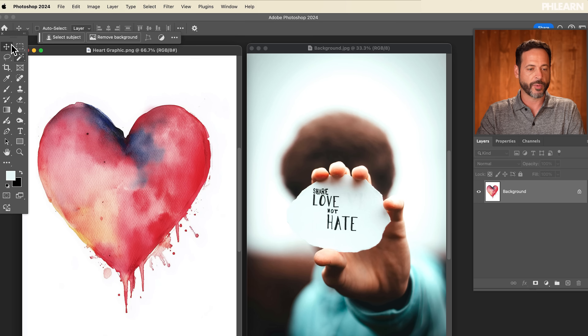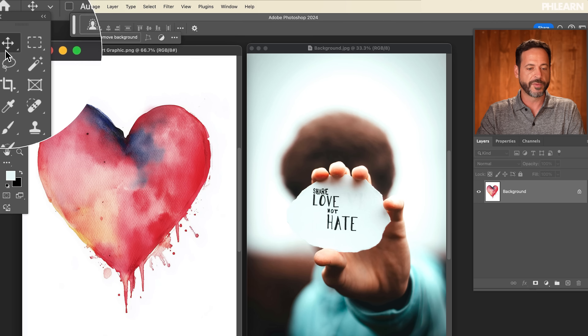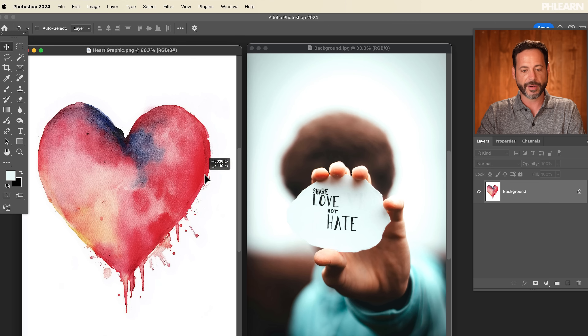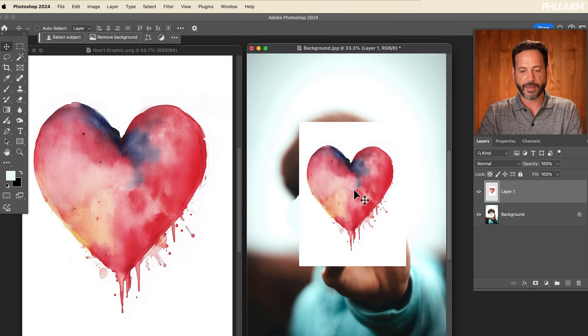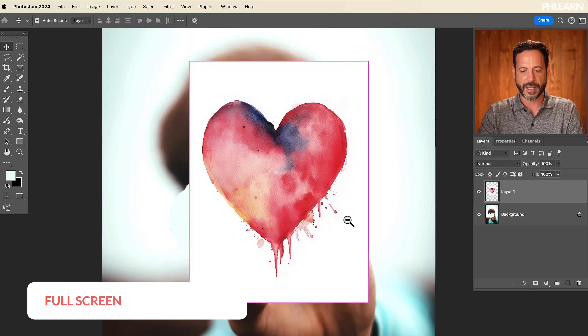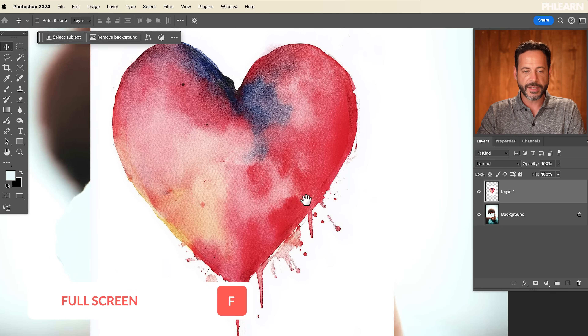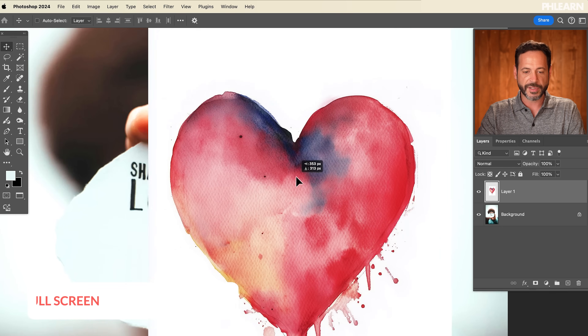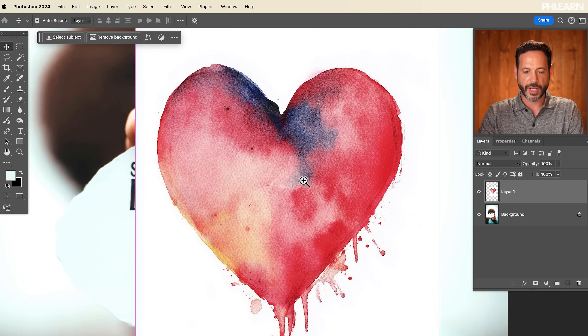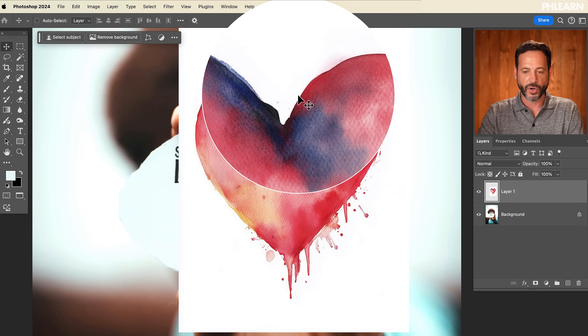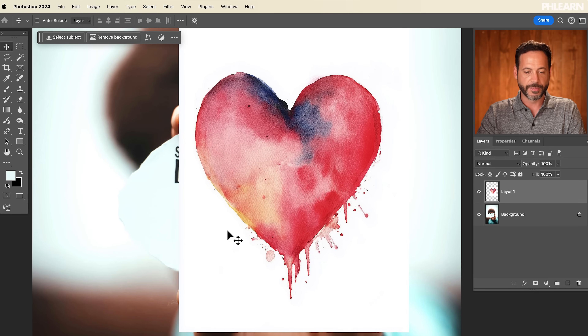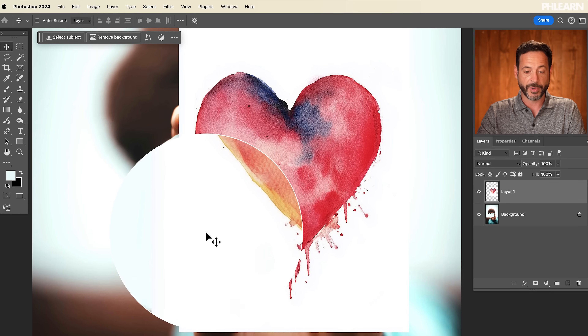We're going to take this graphic here. We're going to get our move tool and click and drag from one image to another. You can see we have this graphic — let's hit F for full screen. Now in this case, we have this heart image. And if I want to just take the heart and apply it onto the background and get rid of the white background, I can do that with a multiply blend mode.